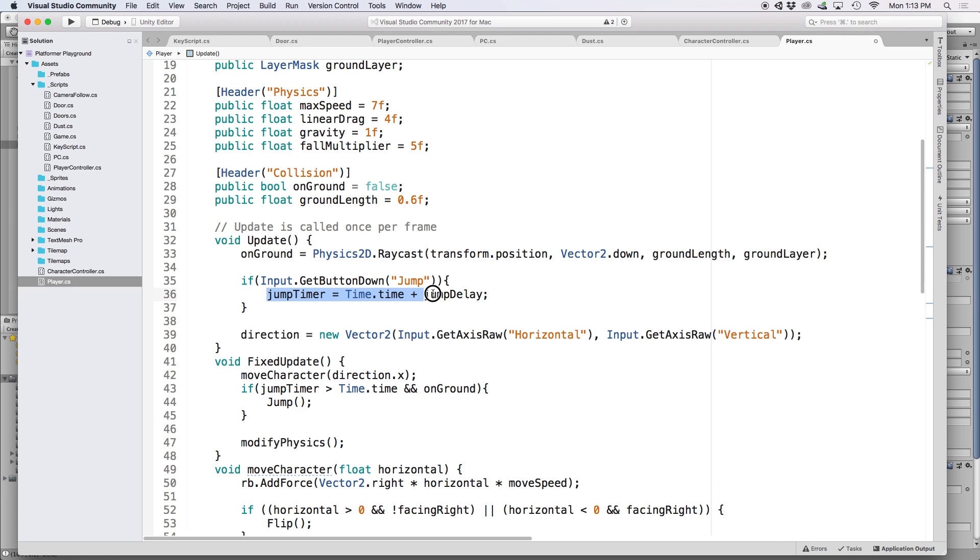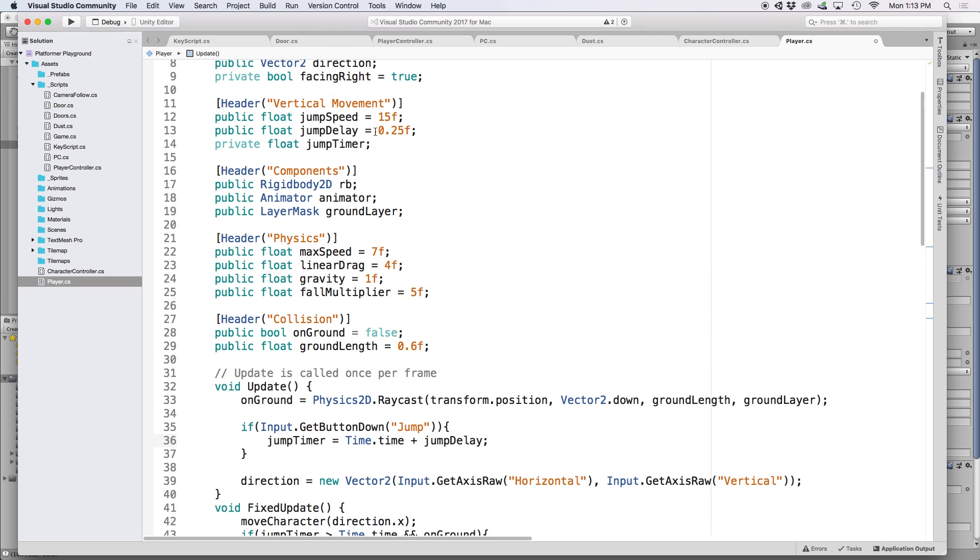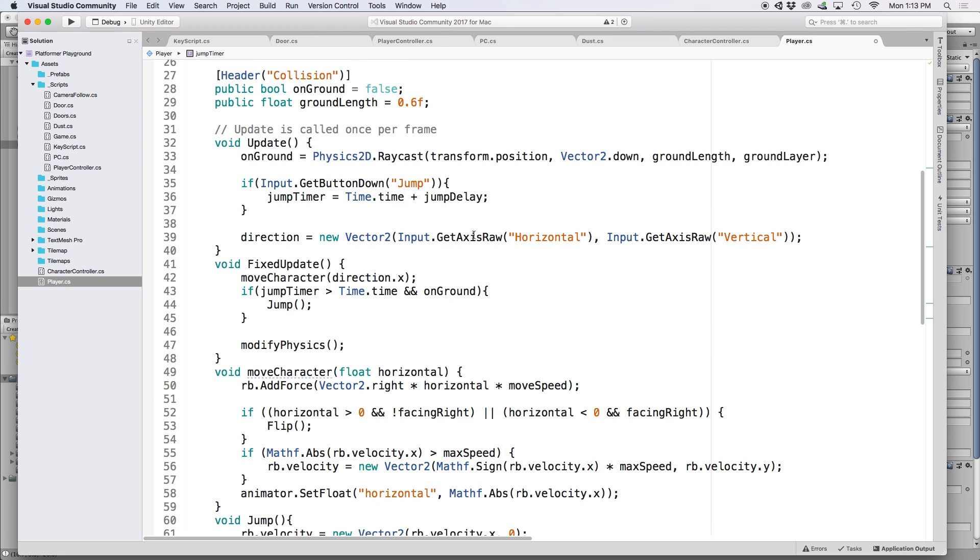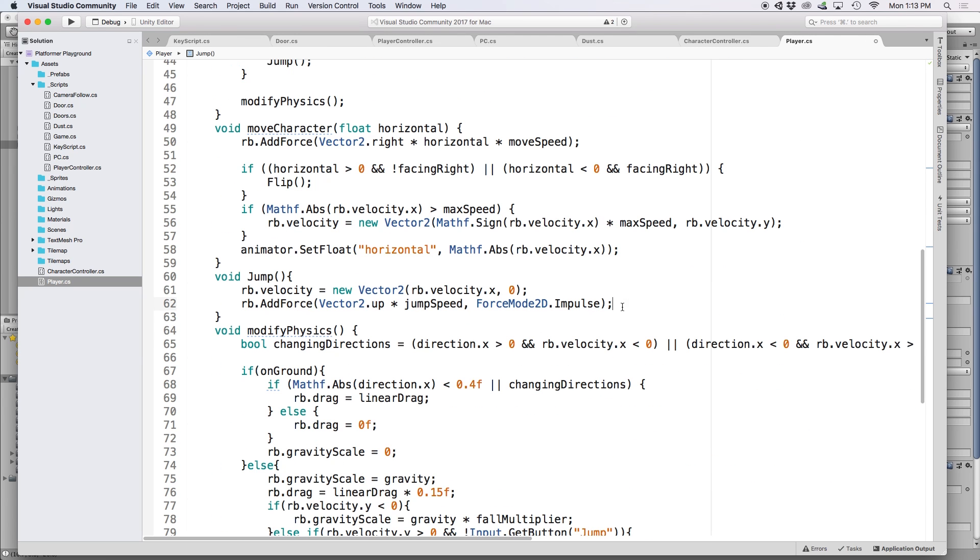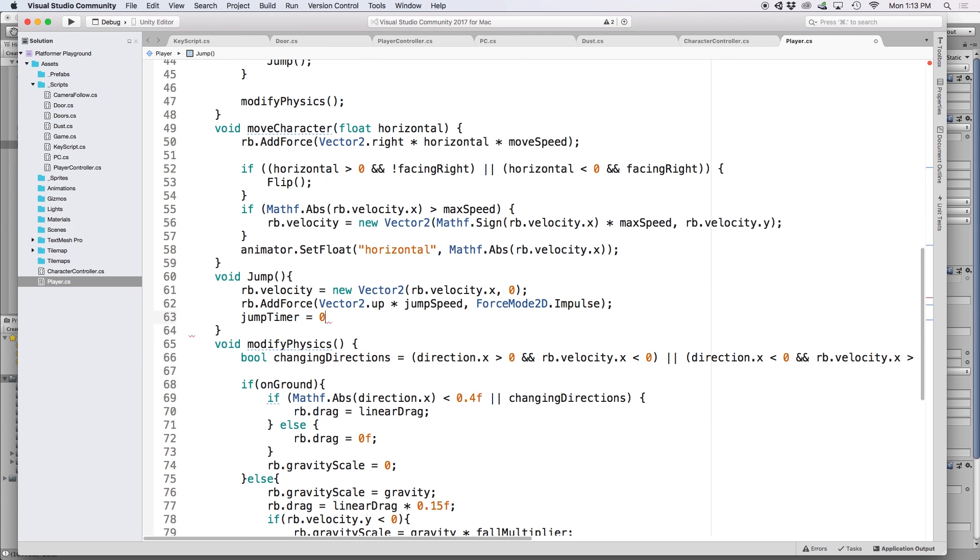What we do here is set a jump timer to a value in the future based on our jump delay value, which happens to be 0.25 seconds. So if current time is less than our jump timer, we are within the jump delay period, therefore we should jump on the exact frame our player hits the ground. And then let's go down to our jump function and set our jump timer to equal 0 to prevent our player from jumping more than once.